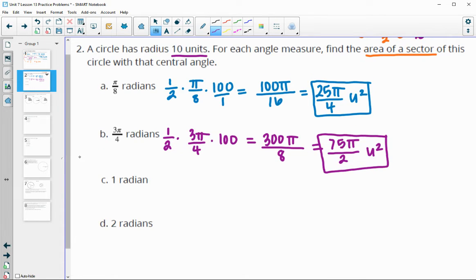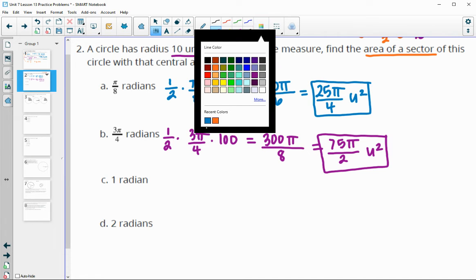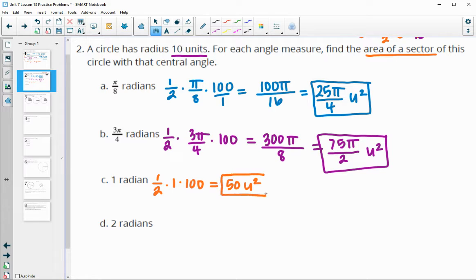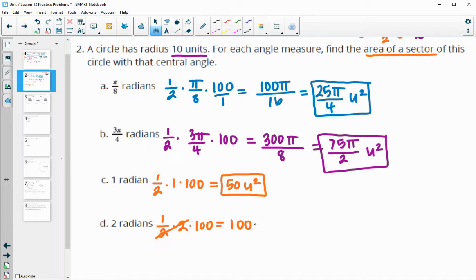You could certainly use your calculator for a decimal answer. For 1 radian, we have one half times 1 times 100, so half of 100, giving us 50 units squared. For 2 radians, we'd have one half times 2 times 100. Half of 2 is 1, so we just get 100 units squared for the area of this sector.